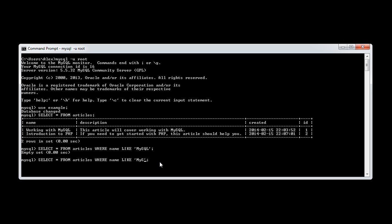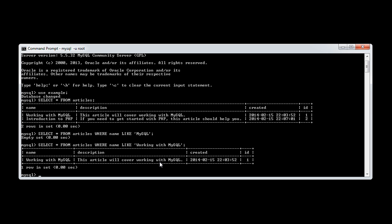If I was to say WHERE is LIKE 'working with MySQL', that returns this record. Now that might seem pretty pointless, because what we could have done is we could have said WHERE name equals 'working in MySQL'.